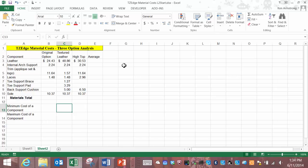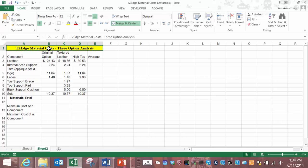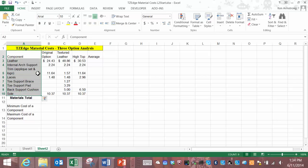In this level we'll pick up on a new spreadsheet that centers around doing a material analysis for our company TZ Edge. What we have here is a number of components that each shoe takes to manufacture. We have different options for the different components.